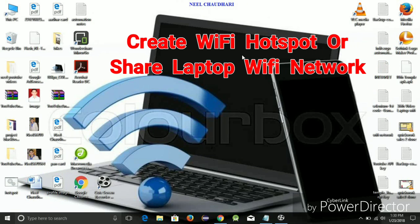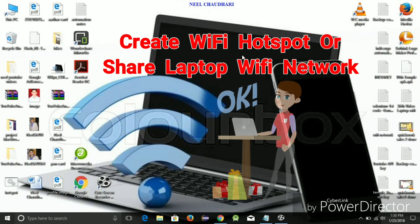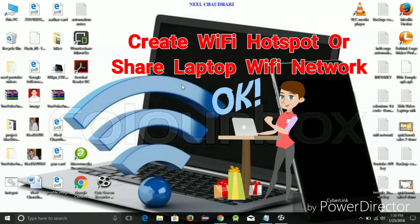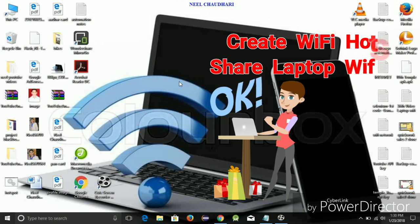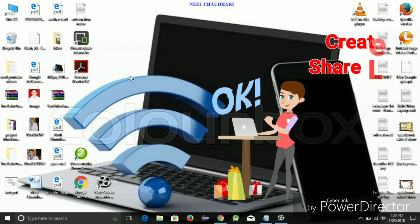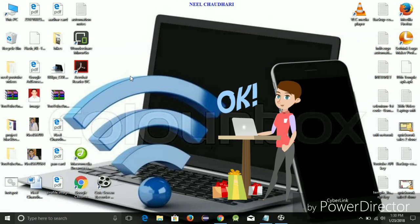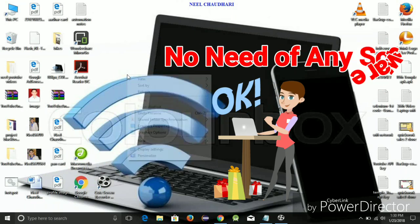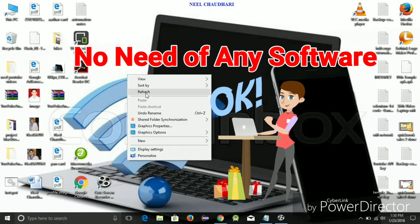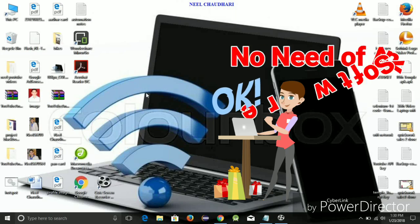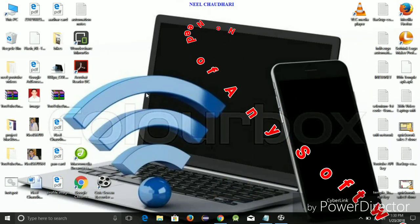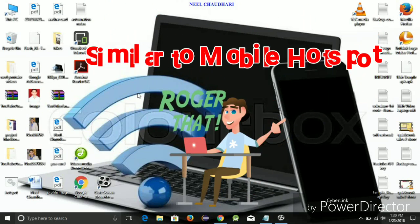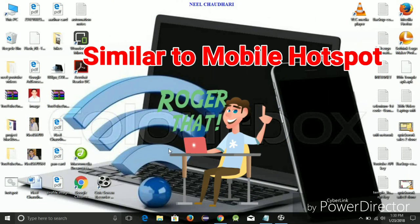Hello, I am Nit. Today I am going to show you how to share your laptop Wi-Fi network with other devices. In short, you can create a Wi-Fi hotspot on your laptop and share that network with other devices. It is similar to your mobile Wi-Fi hotspot.